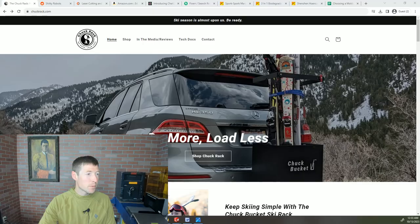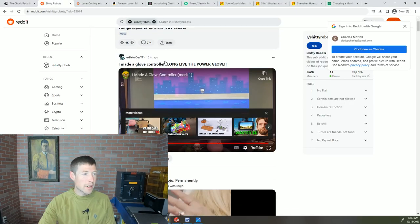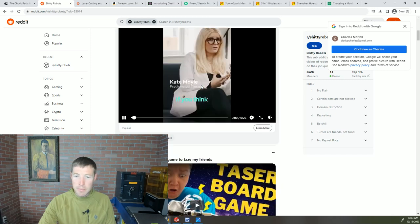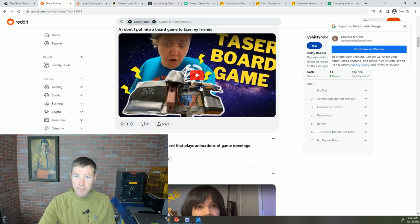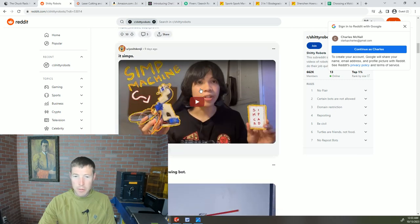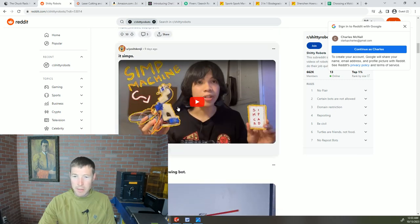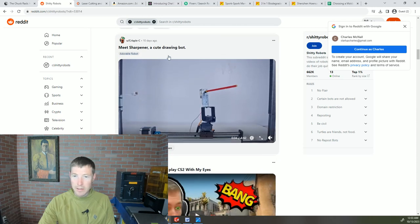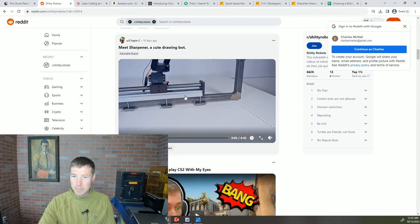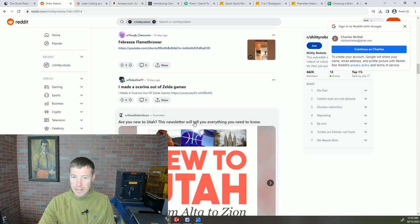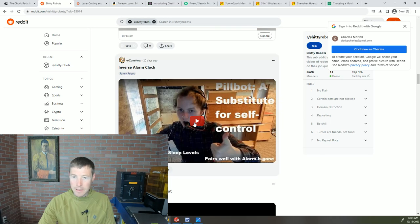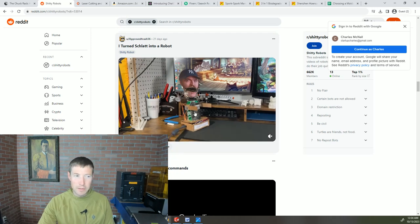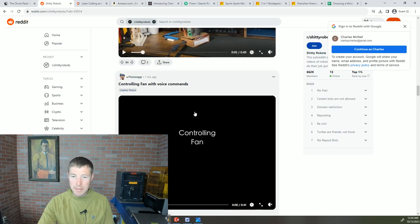...my favorite subreddit, or one of them, which is shitty robots. So shitty robots is a subreddit where people go and make basically prototypes of different projects and it is just things duct taped to things to make them work. Here's a pencil sharpening robot, right? Nothing super fancy. Everything you see: duct tape, hot glue, nothing special to make something work.